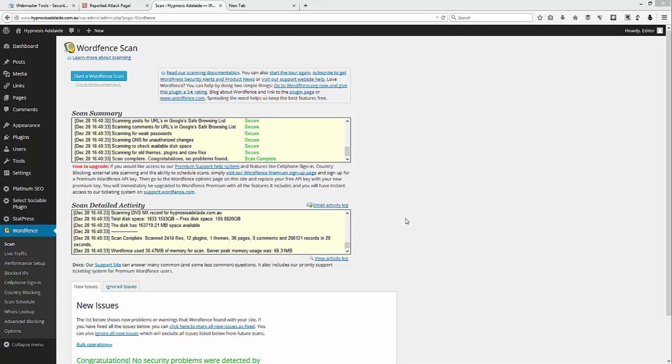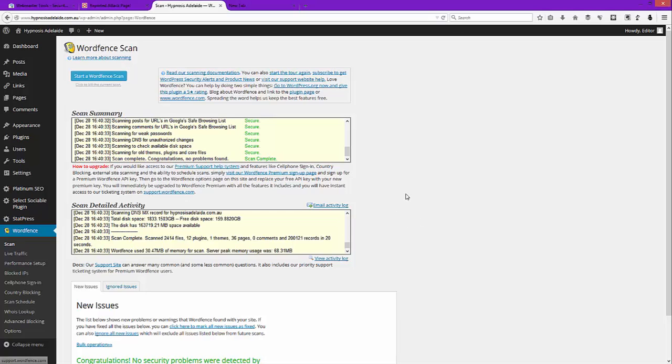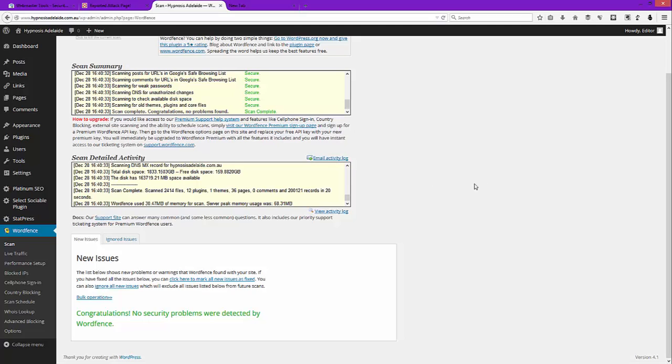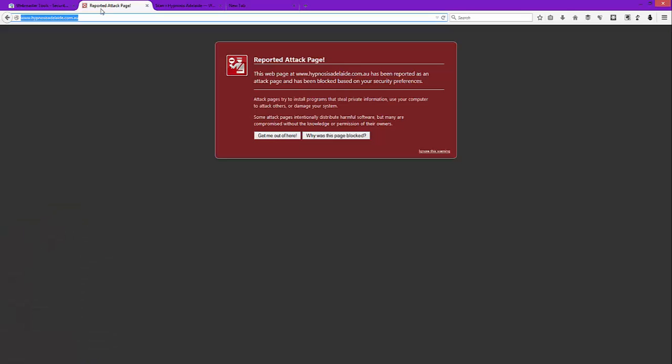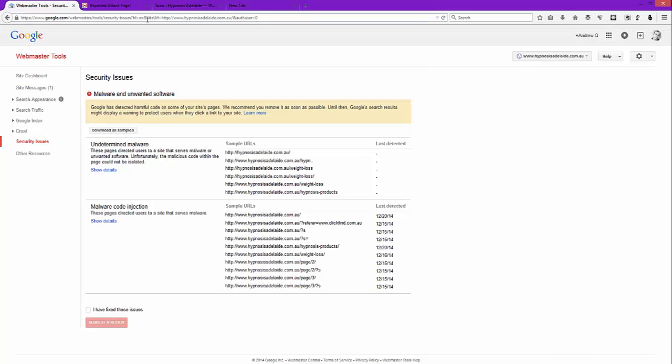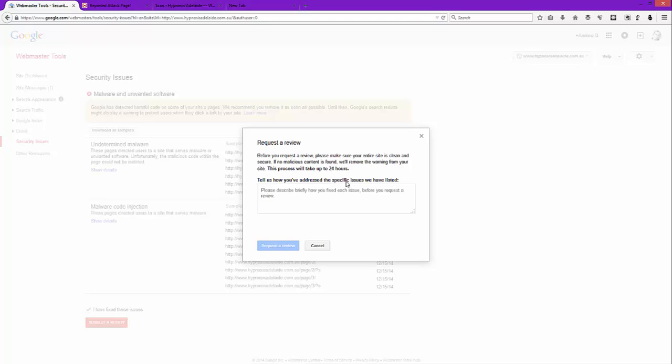Okay, so it's finished its scan for the last time and it now says scan complete, congratulations, no problems found. So what we have done is we've now cleaned this website. Now this red page is going to remain there until we go into Google and make sure you've got your site listed. And down the bottom you've got to click I fix these issues, because you have, and click request a review.